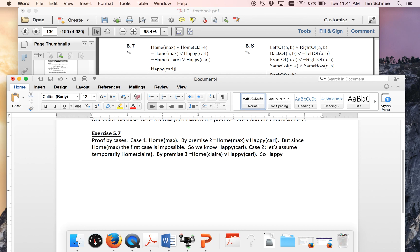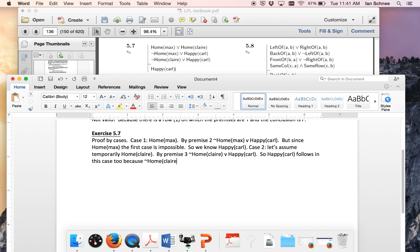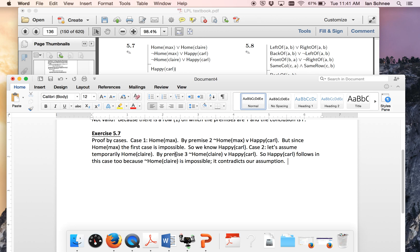So happy Carl follows in this case too, because not Claire is impossible. Or we could say it contradicts our assumption for case two. So now we're being extremely explicit as to how this additional premise interacts with our temporary assumption for case two in order to block the possibility that Claire is at home and entail that Carl is happy.